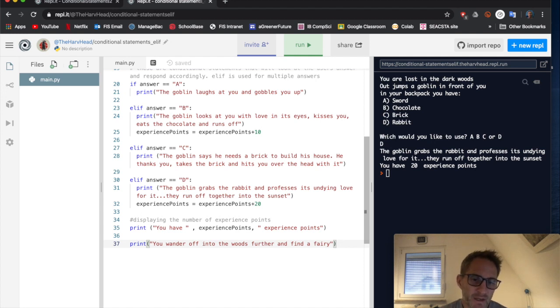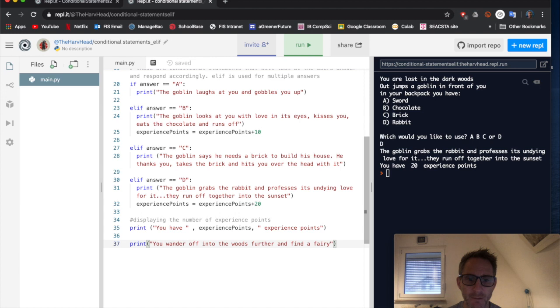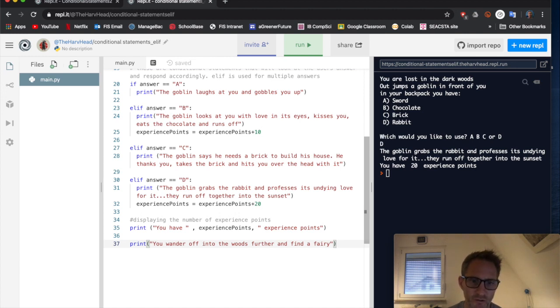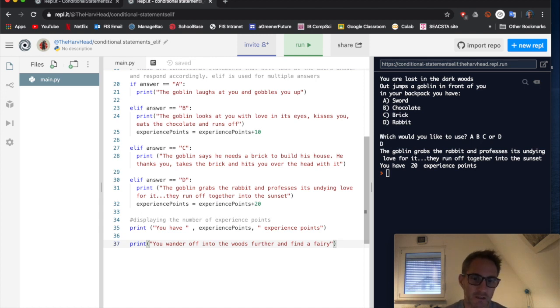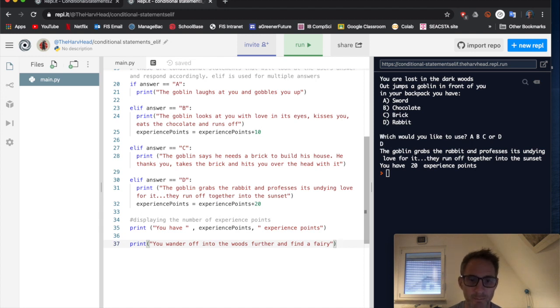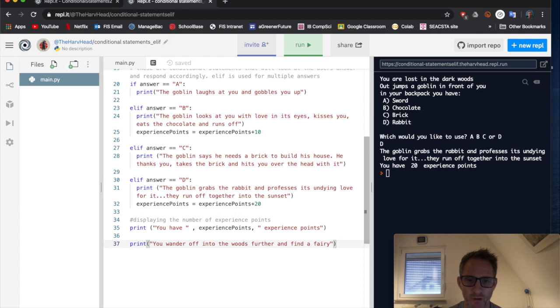And maybe only one of those options will allow us to survive and carry on on our adventure. And the other ones, maybe we die, or maybe we just minus some experience points. And can continue. You don't always have to die. It could be just that we get penalised and suffer losing experience points if we get the wrong answer.